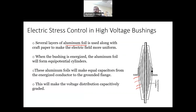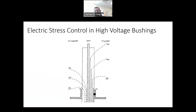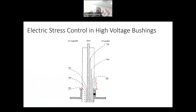Looking at the electric field distribution: on the right, a bushing with aluminum foils inserted; on the left, equipotential lines without those elements. Without foils, the distance between the zero-potential and 25-percent equipotential lines is much smaller. With foils, there is much more distance for the voltage to change, reducing the electrical stress. These are the two most common commercially available techniques to control the electric field inside a bushing.